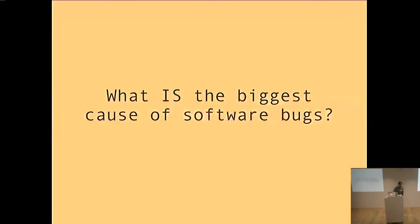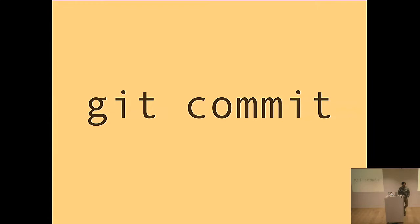All right guys, question for you. What is the biggest source of bugs in your app? Git. Sure is. Git commit. That's what I'm here to say today, that git commit is the source of almost 100% of all the bugs that make their way into your app.